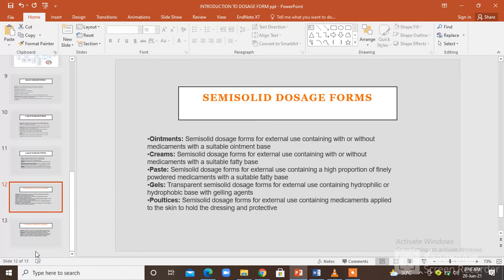The semi-solid dosage forms include ointments, creams, pastes, gels, and poultices. Ointments are semi-solid dosage forms for external use and they contain medications with a suitable ointment base. Creams are also semi-solid dosage forms used for external use and they contain the medication in a suitable fatty base. Pastes are semi-solid dosage forms also used for external use; they contain a high proportion of finely powdered medication with a suitable fatty base.